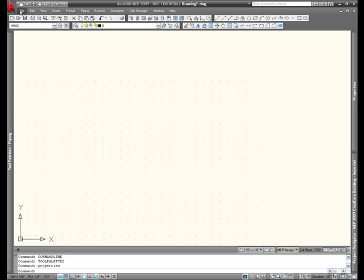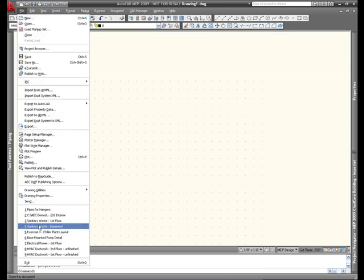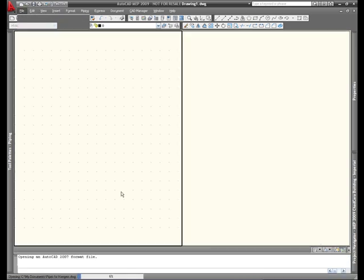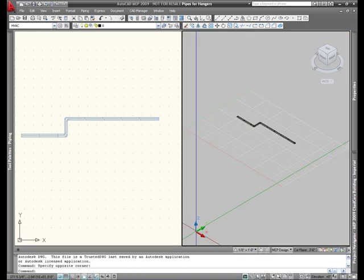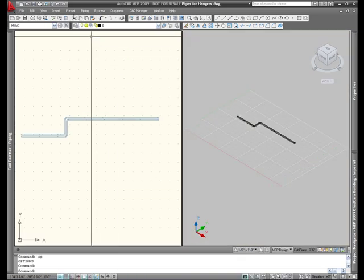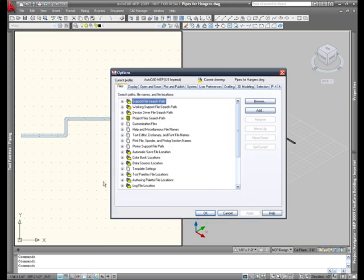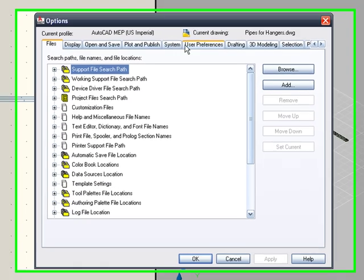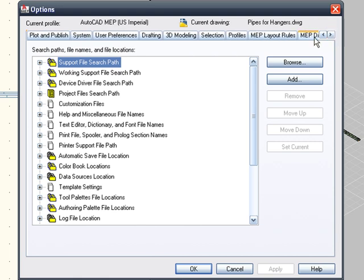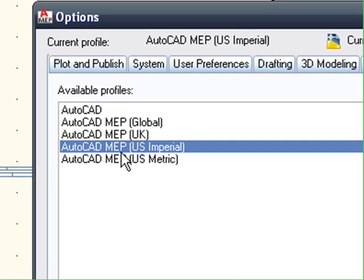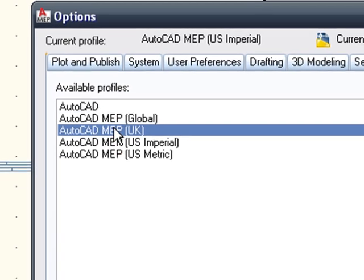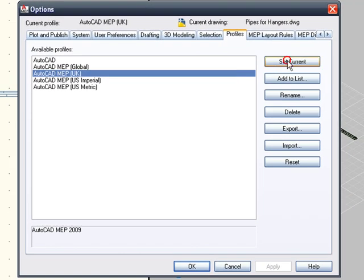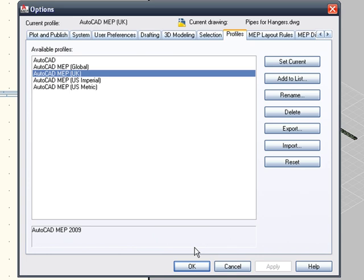We'll be working with a file that I recently created. It's simply two pipes that run parallel, and what we're going to do is support them using the hangers that we're about to create. In order to use the hangers tool, we'll have to change our profile, and we can do that very simply by activating the options dialog box and clicking on the profiles tab. Now remember that UK content pack that we added? Here's the AutoCAD MEP UK profile, which we'll set to current, and that will allow us to support all of the proper content for the hangers tool.